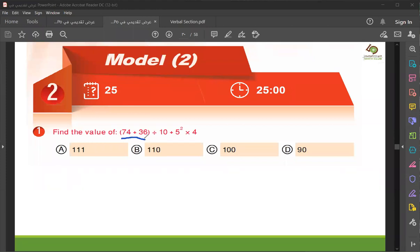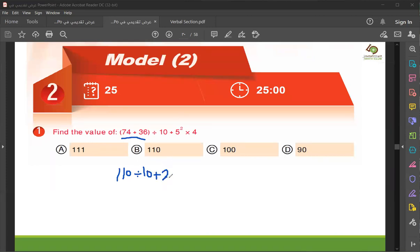First, you use the brackets — when you add 74 plus 36, it is 110, right? Divided by 10, plus 5 squared, times 4.